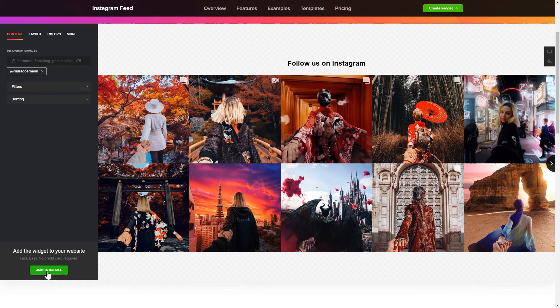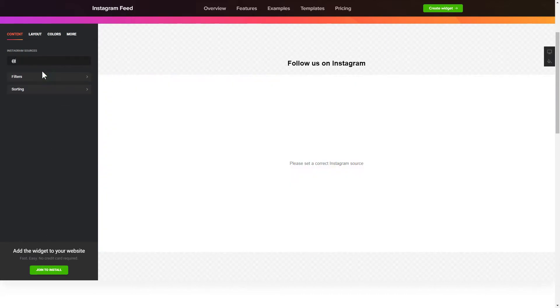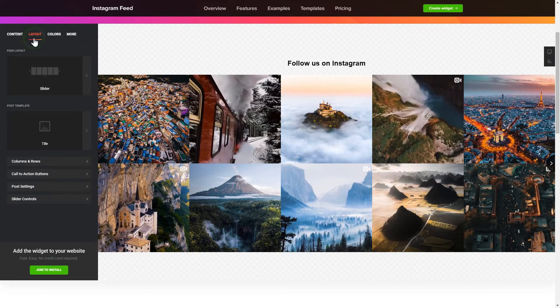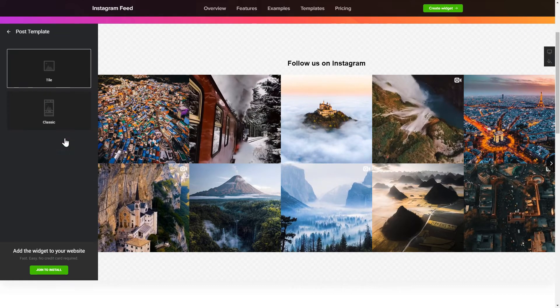To display the Instagram feed on your website, you have to add one of the supported sources on the Source tab. Go to the Layout tab to customize your Instagram feed.